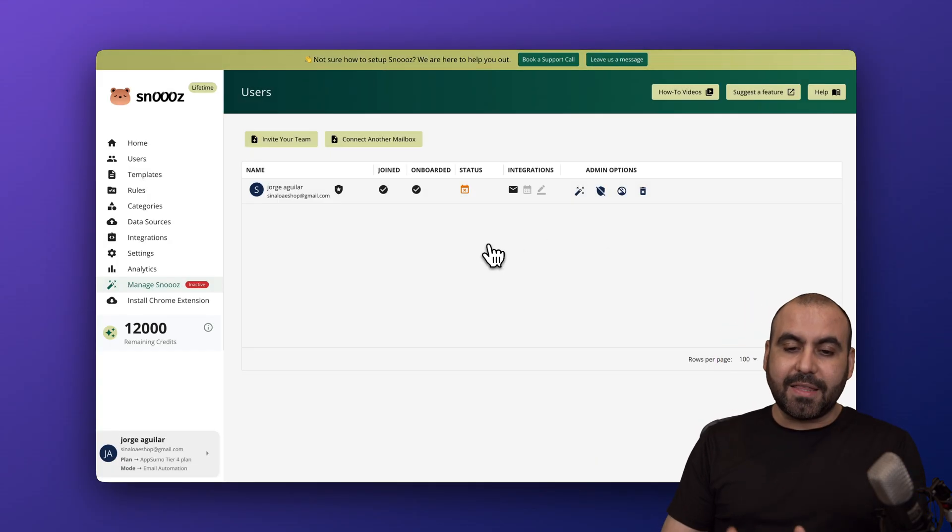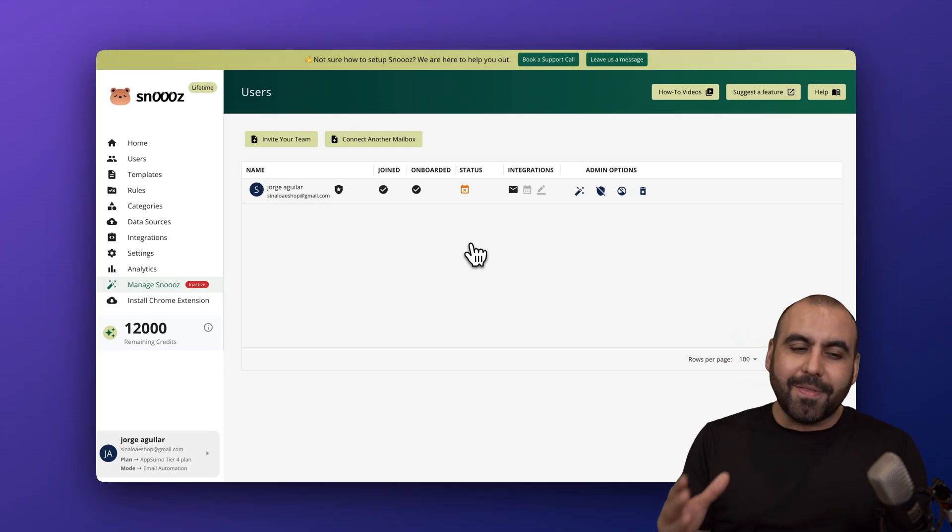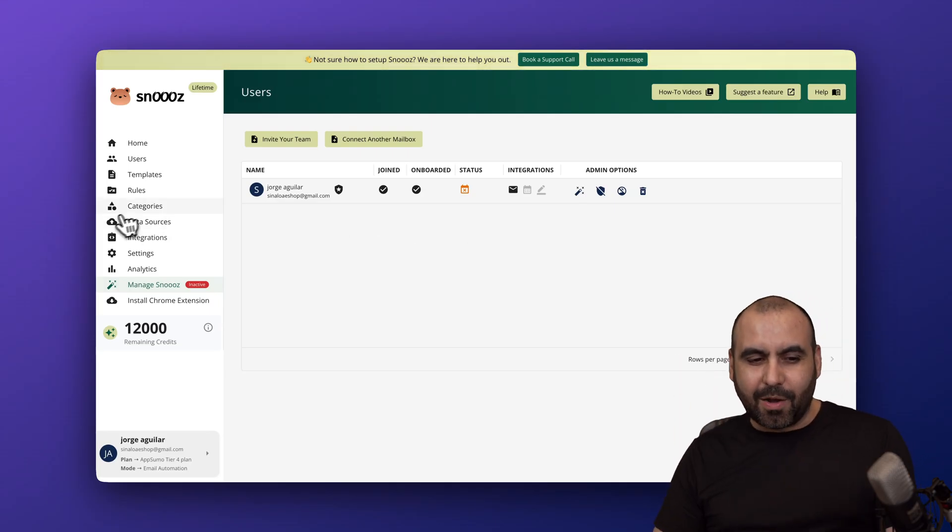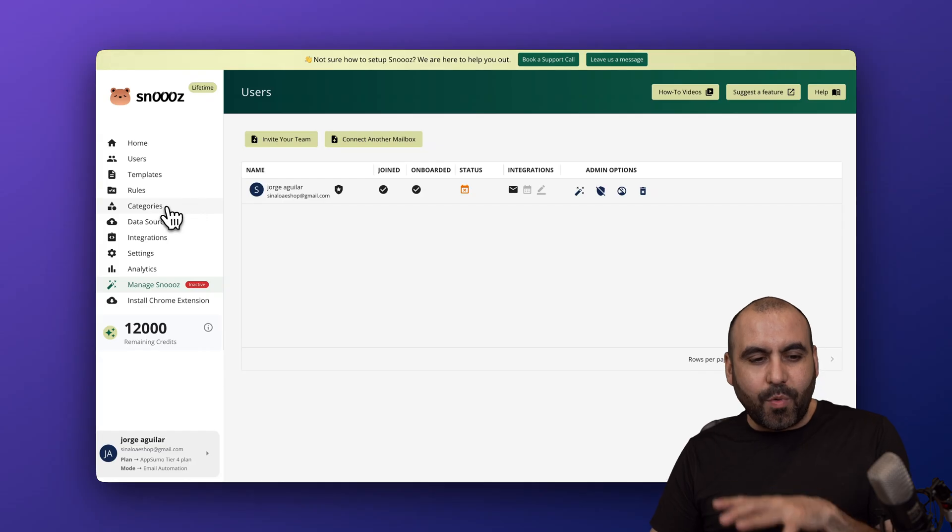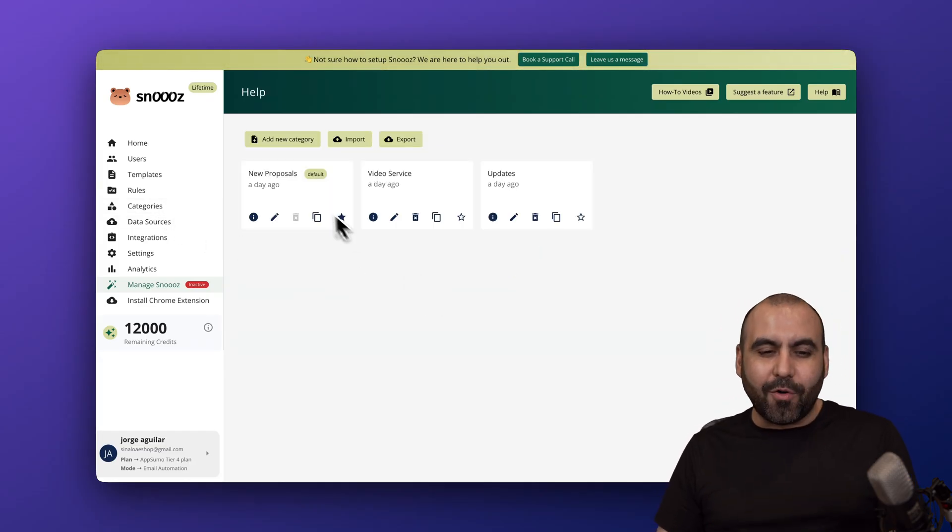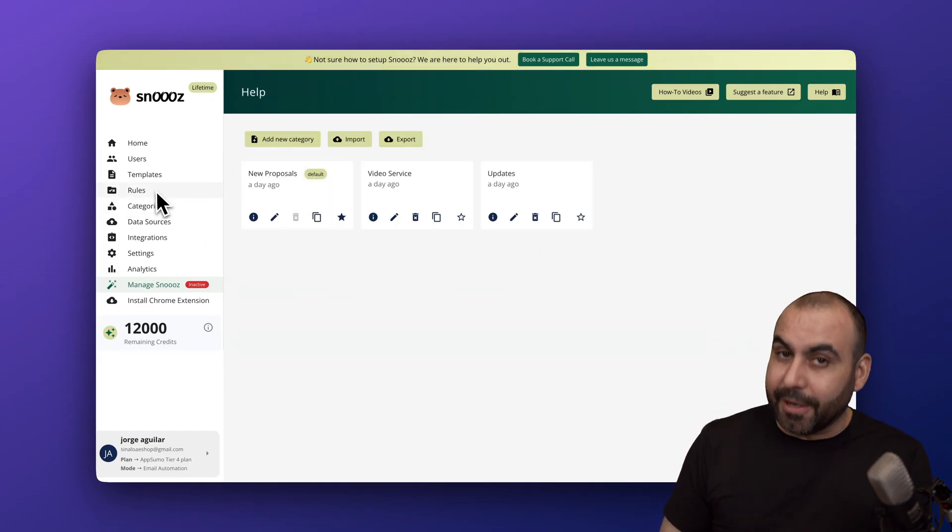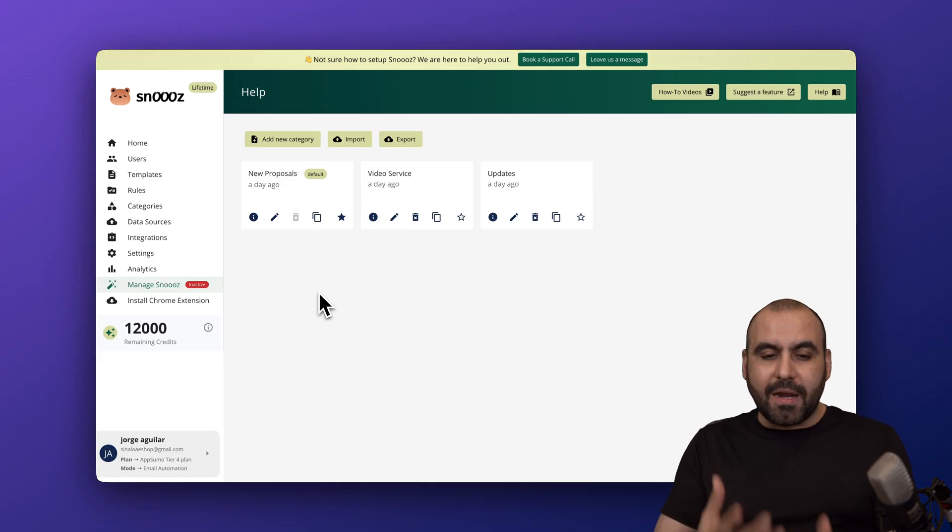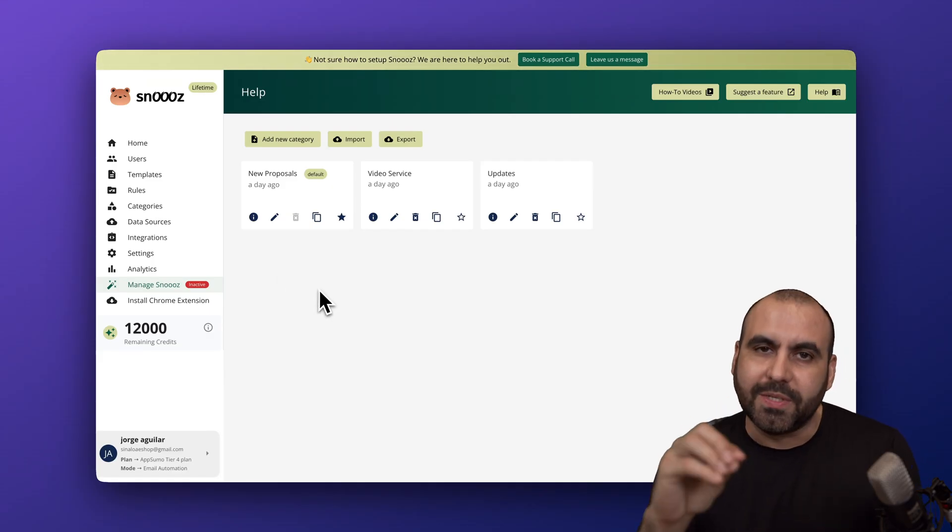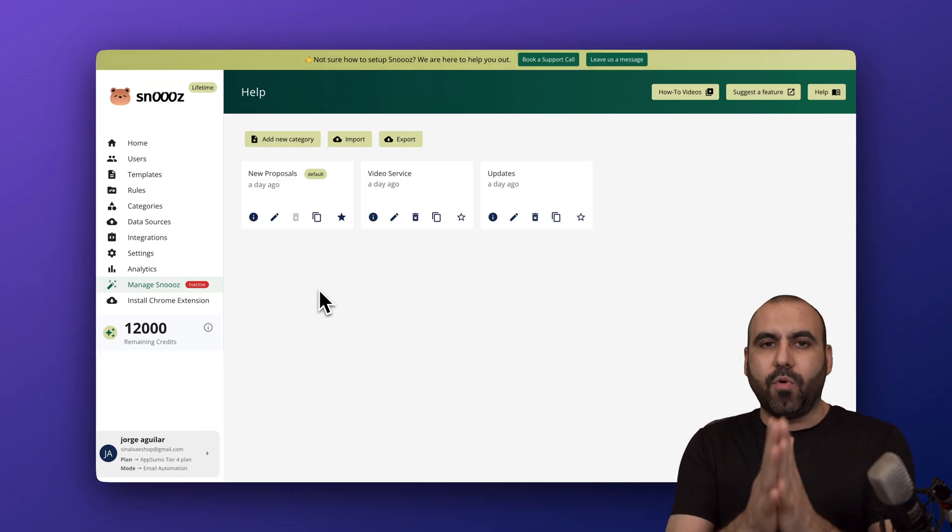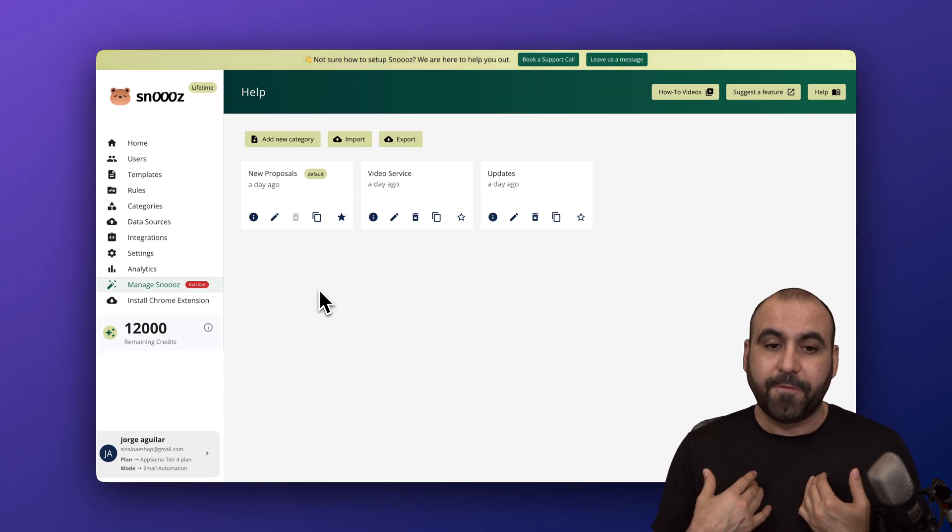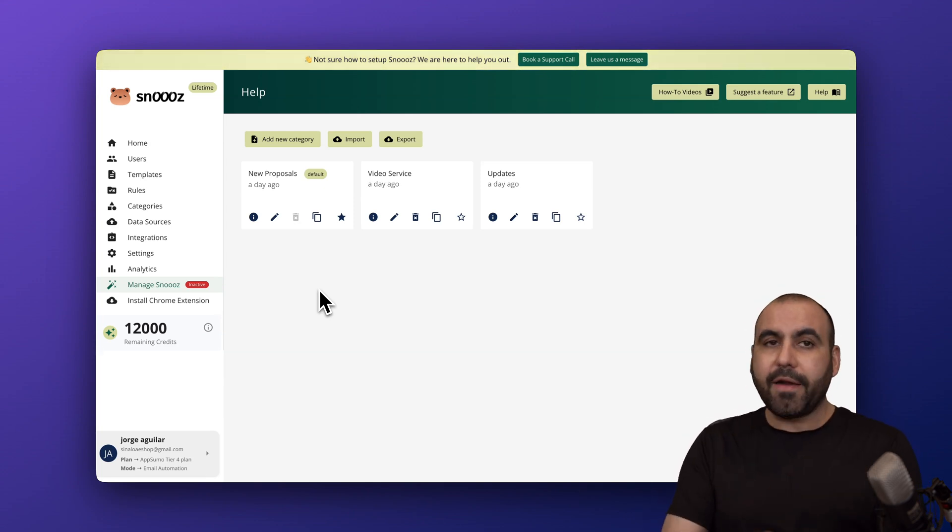Once you have connected, you'll be good to go. It's kind of weird how you get started because it's not like one-two-three. You've got to get started with categories. Why categories? Because categories are going to help us make the rules. You want to categorize the type of emails that you're going to receive. I'm going to provide you an example with my use case.